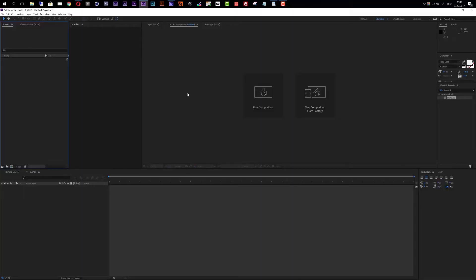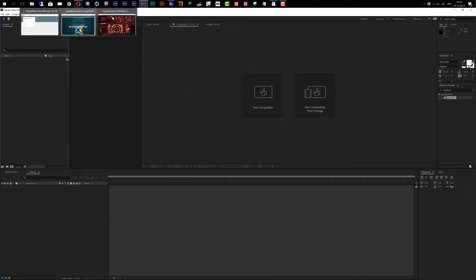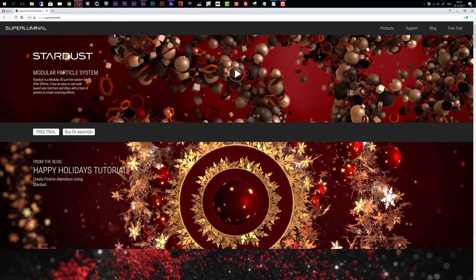Before we start, please make sure that you have the Stardust plugin installed on your system. If you do not have it already, jump over to their website at www.superluminal.tv, where you can get Stardust and also get a free trial version.